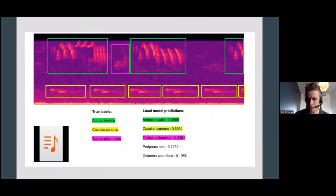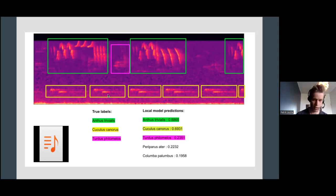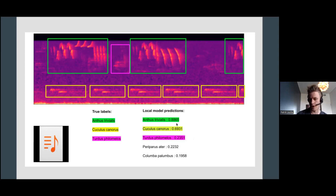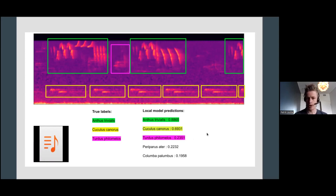Here I have an example recording with three species in a 10-second clip. We have Anthus trivialis — the tree pipit — in the green boxes. Then we have Common Cuckoo, Cuculus canorus, in the yellow boxes. And on the background we have Turdus philomelos, Song Thrush, in the purple box. On the right-hand side you can see the predictions by the local model — probabilities for each species to be present. The model outputs quite high predictions for both foreground species and also recognizes the Song Thrush from the background, though with lower confidence since it sings quietly in the background.